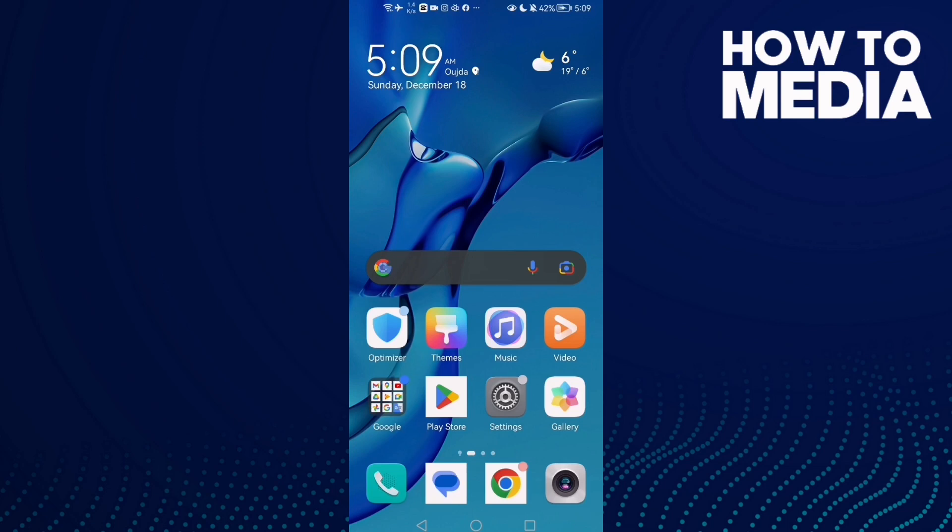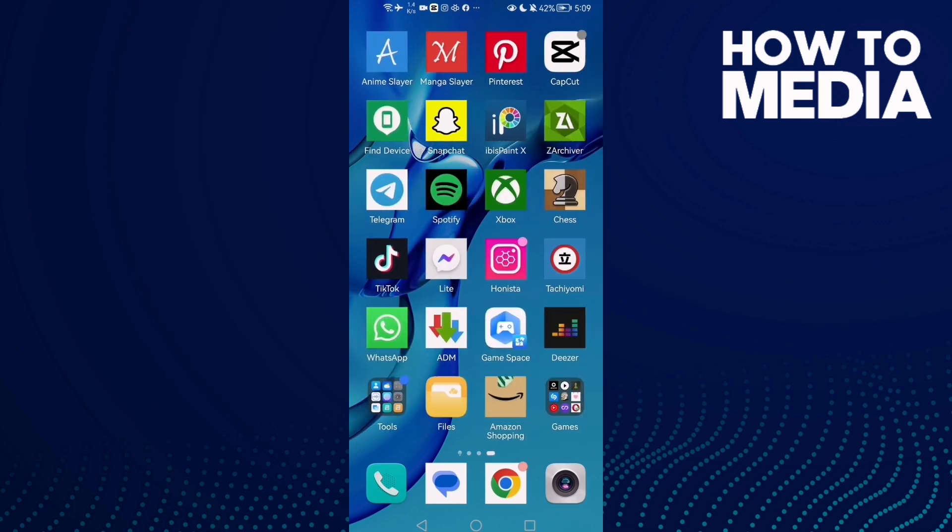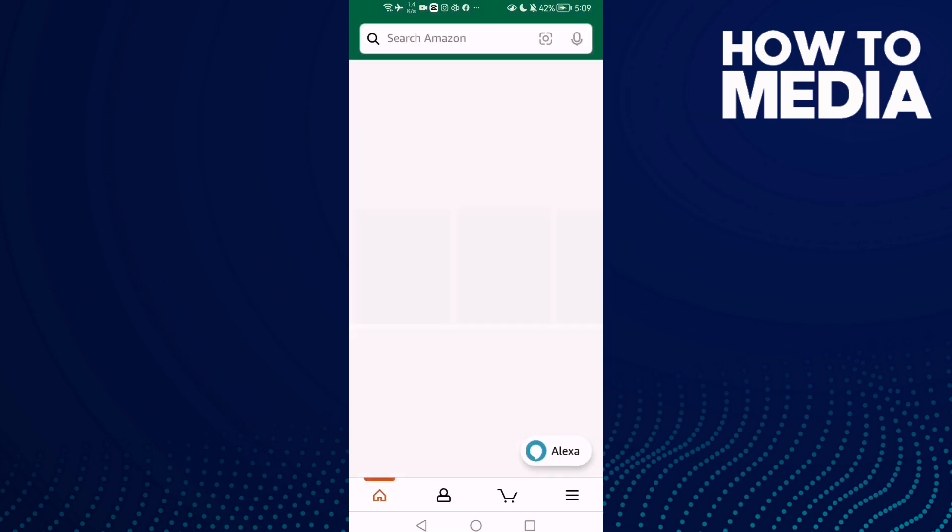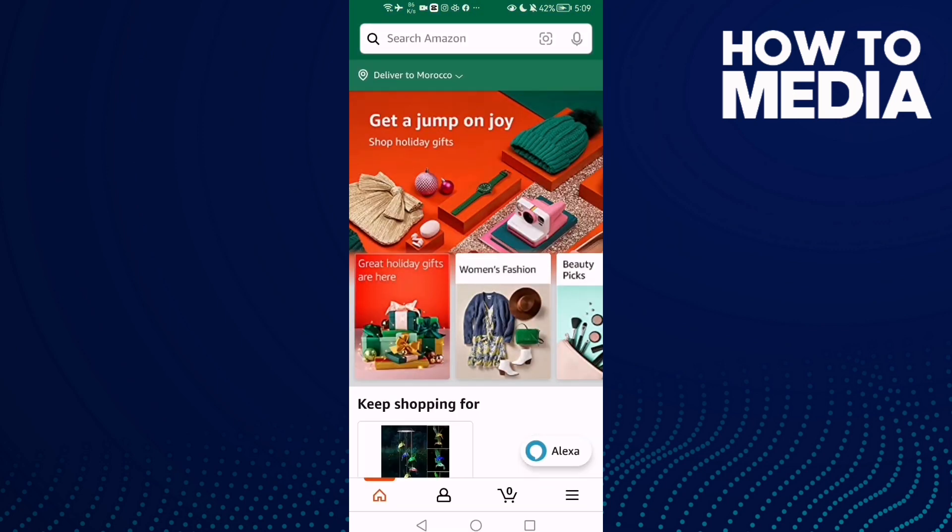How to turn off or on recommendations on Amazon Shopping on Android or iOS phone. First, open Amazon Shopping.